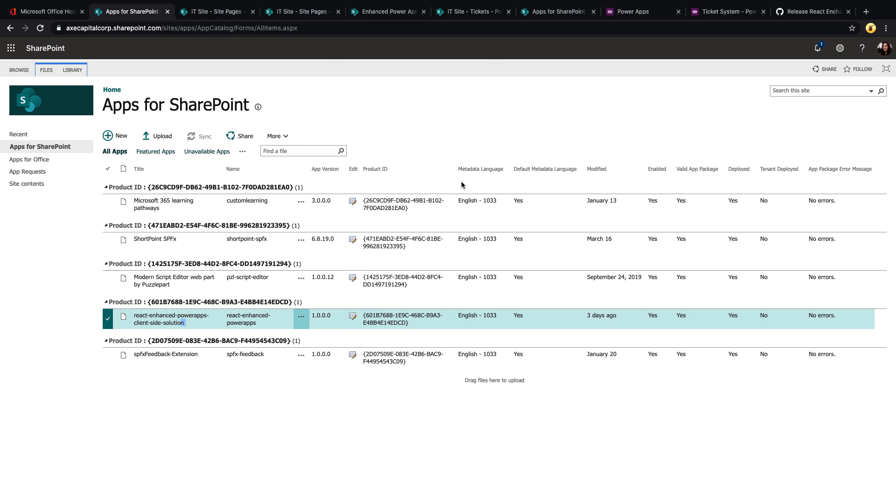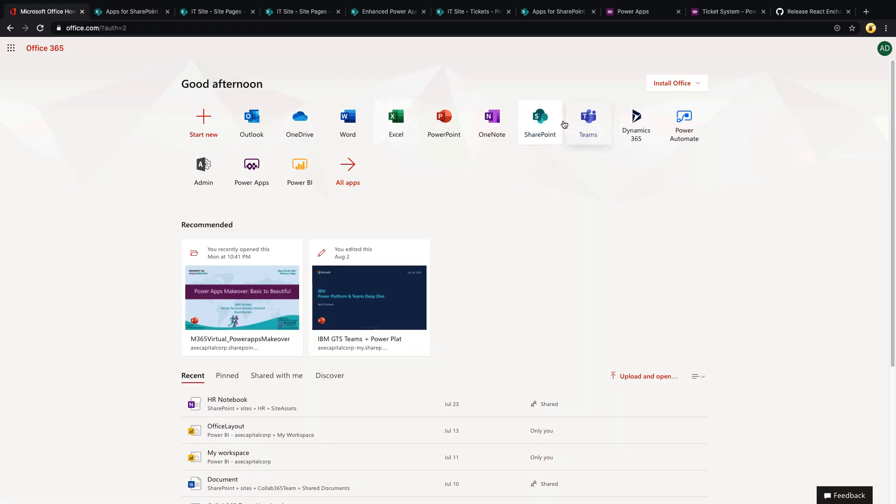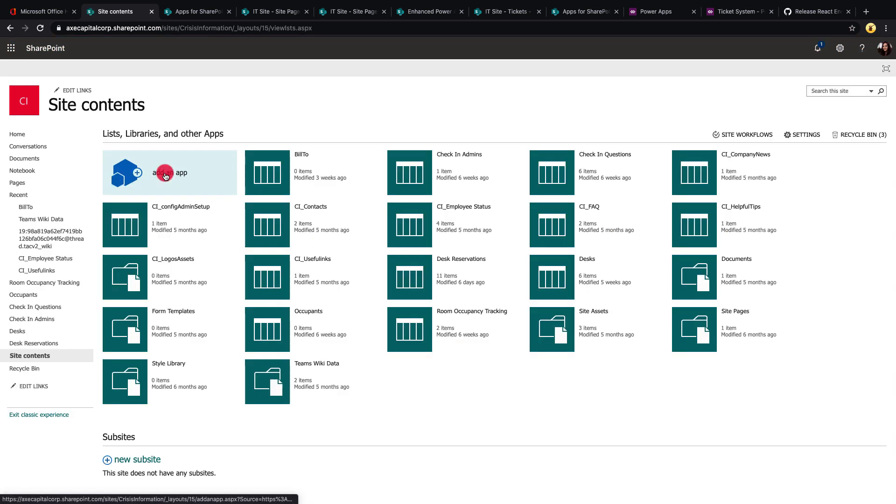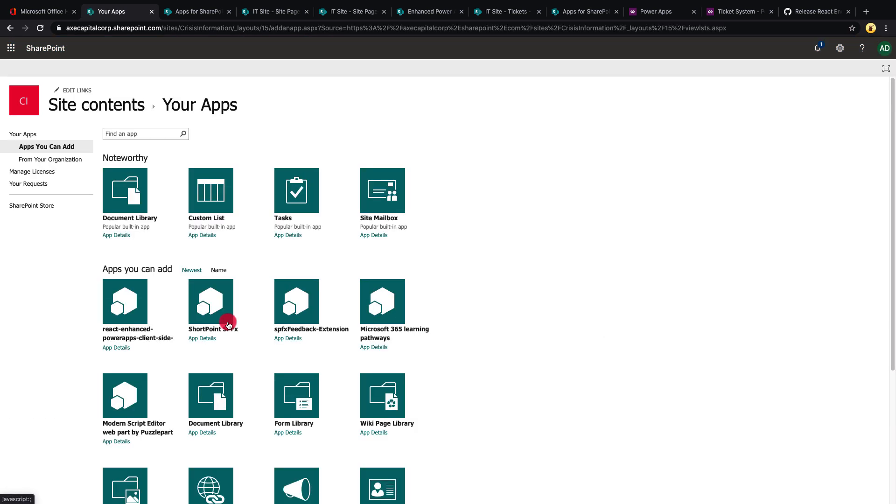So you can go to that site, go to the site contents, add an app, and click to install the React enhanced PowerApps client-side web part.